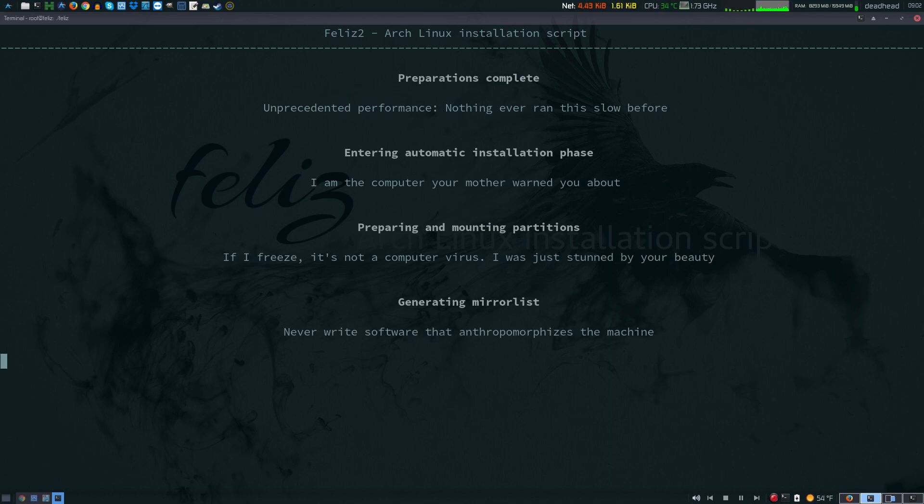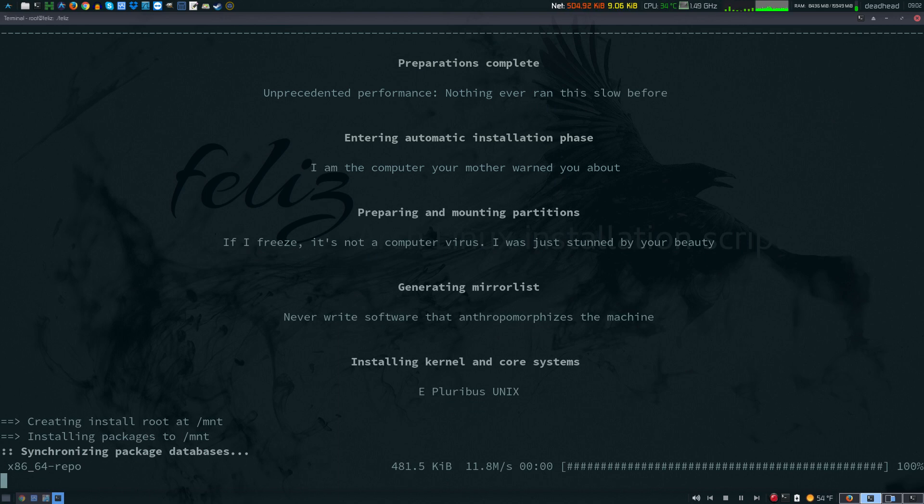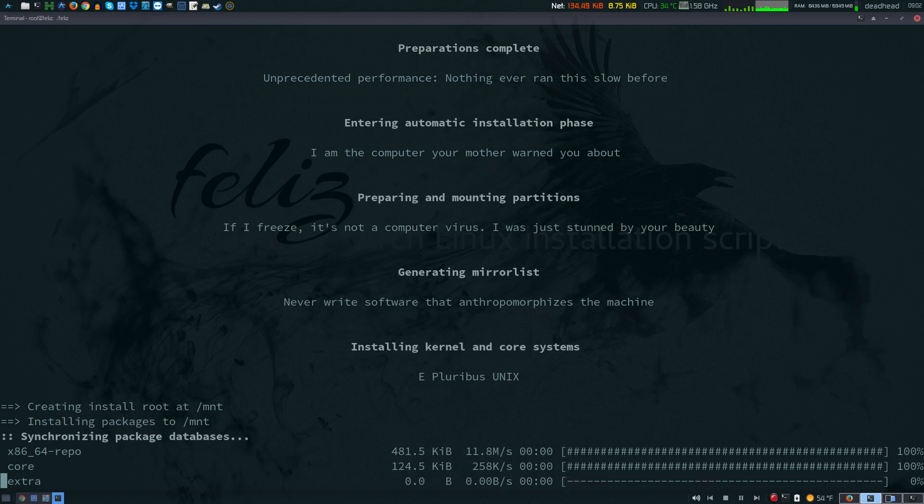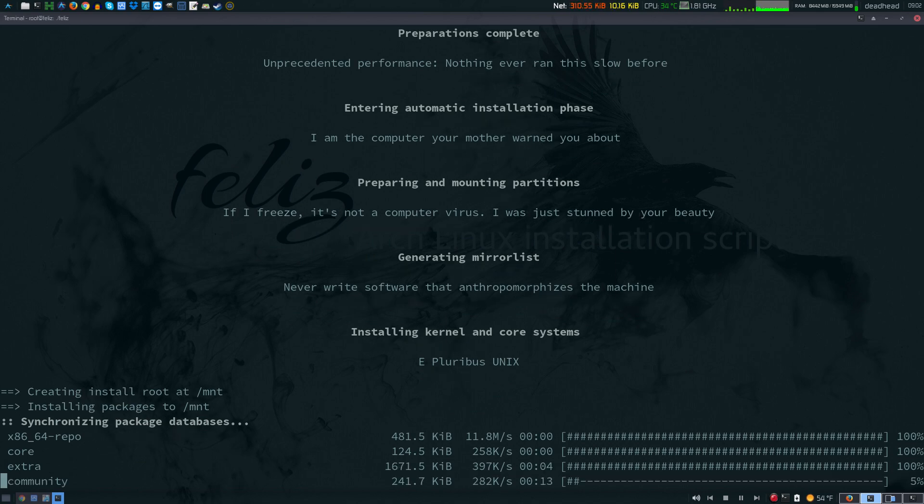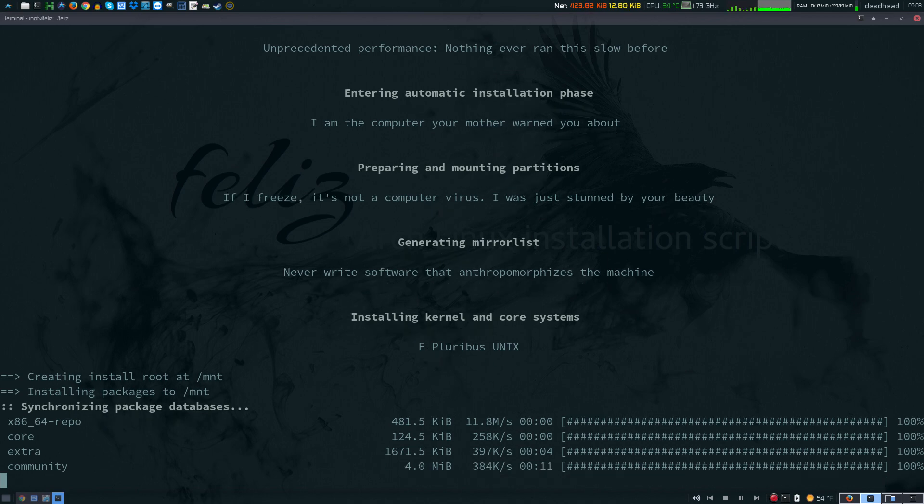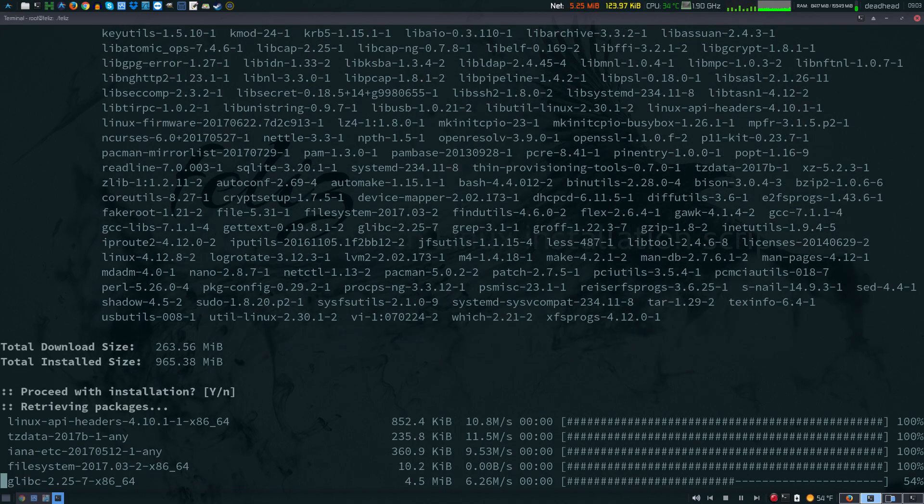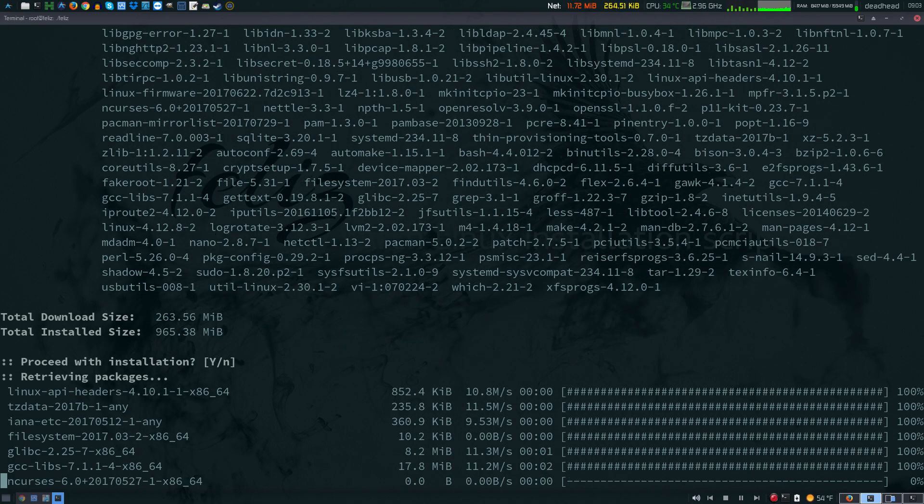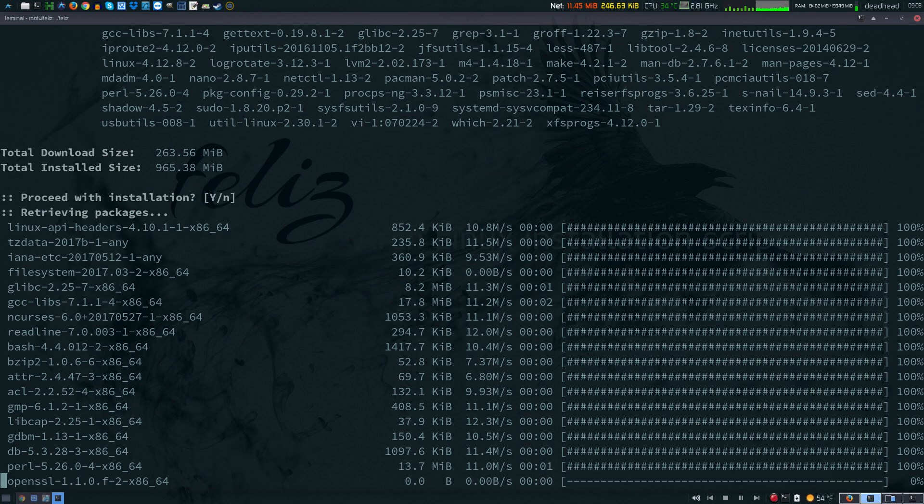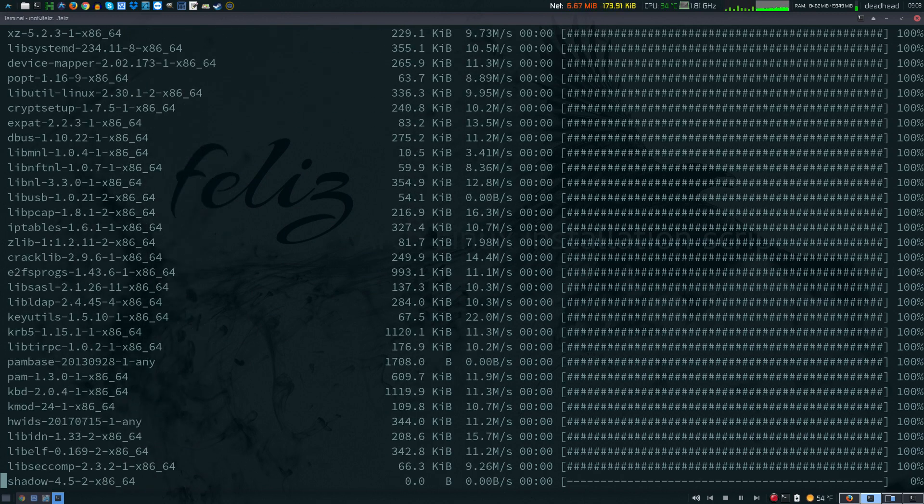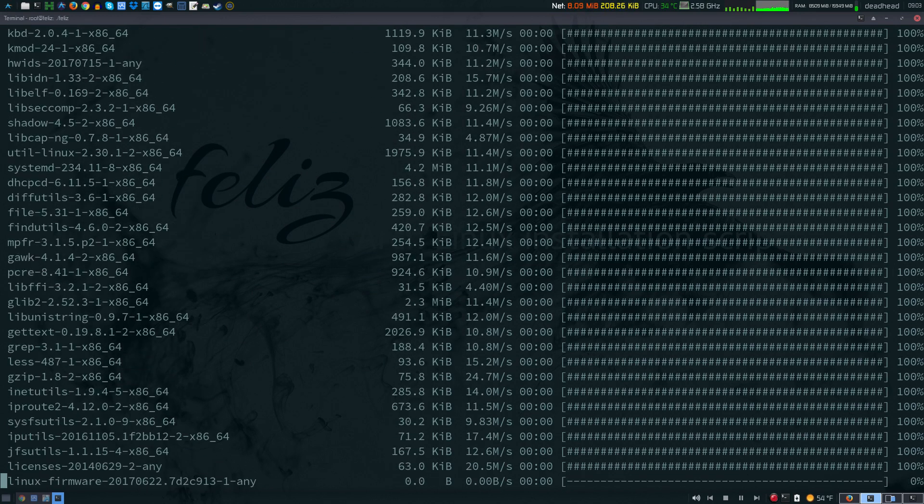It's generating mirrorless. Partitioning and mounting. Now it's beginning the install. It's going to start downloading all the packages and then install them. I'm going to go ahead and pause the video. We'll be right back once this finishes.